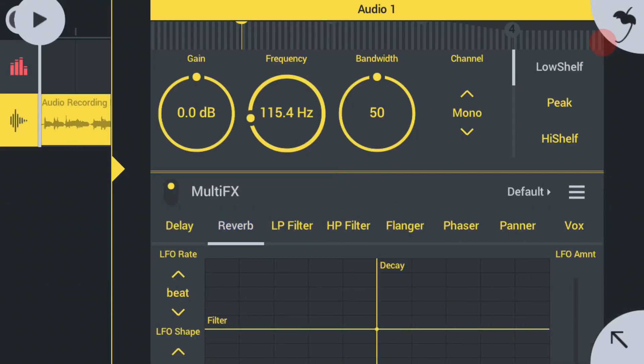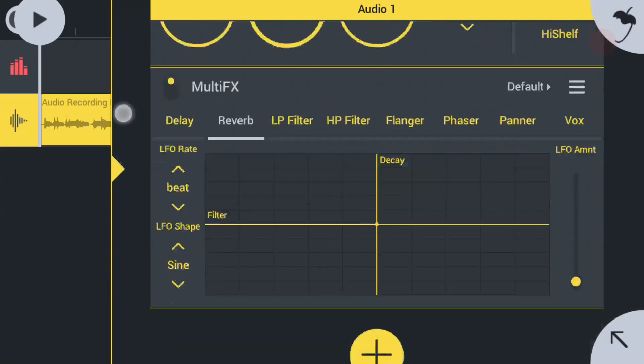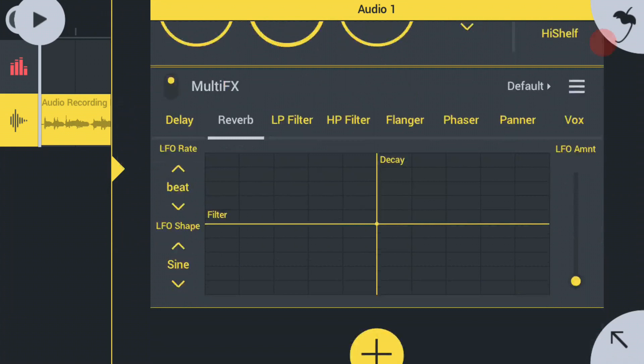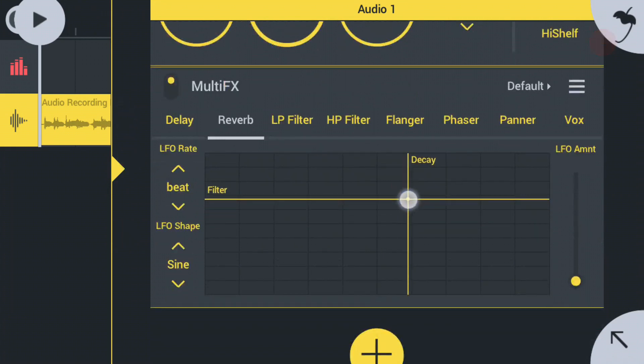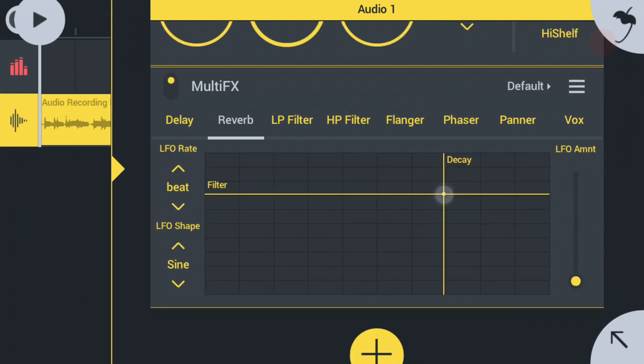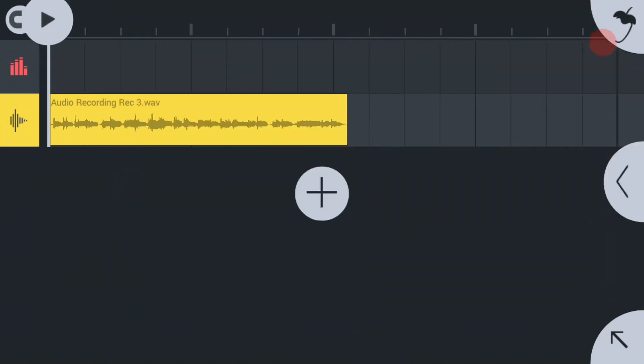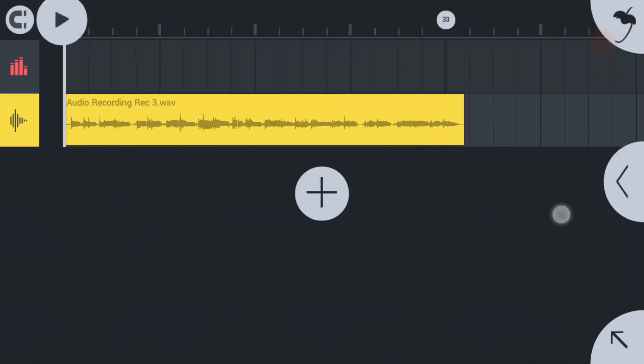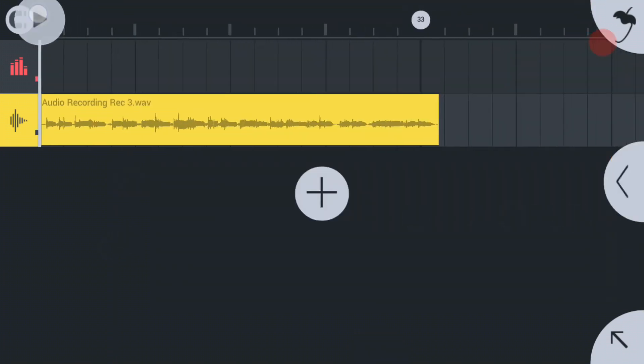And for an awesome expression I will add some reverb here. Okay, let's see how it sounds now.